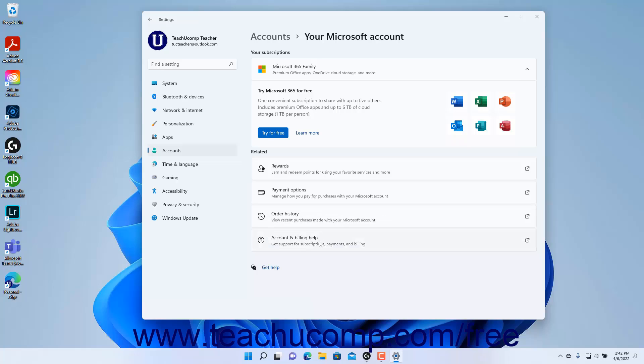To close the Settings app window when finished, click the X button in its upper right corner.